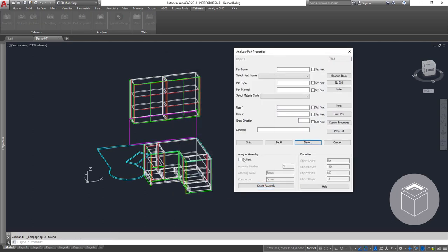Any item not drawn from Analyzer CAD's library needs a few properties so that when manufacturing we know what they are. In this demo we have 3 items that require some work: 2 benchtops and a pinboard, these are the items not drawn out of Analyzer CAD's library.